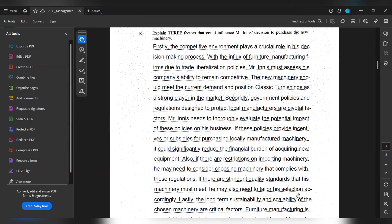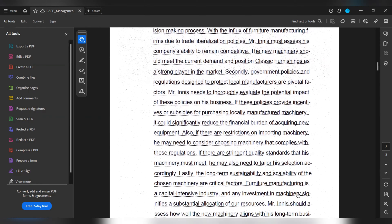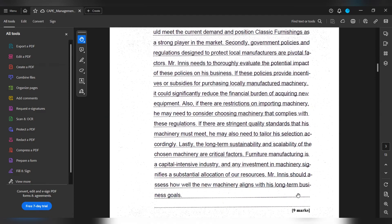Lastly, the long-term sustainability and scalability of the chosen machinery are crucial factors. Furniture manufacturing is a capital-intensive industry and any investment in machinery signifies a substantial allocation of resources. Mr. Enish should assess how well the new machinery aligns with his long-term business goals.